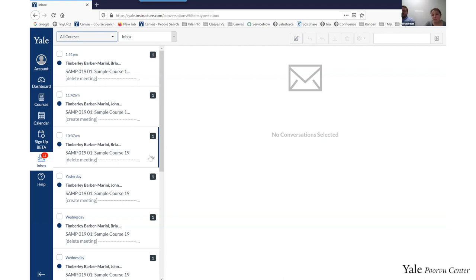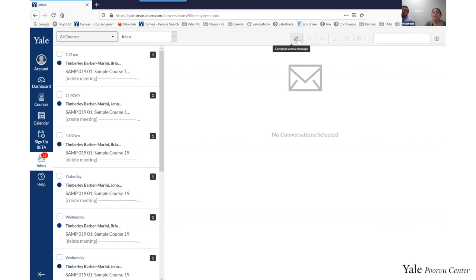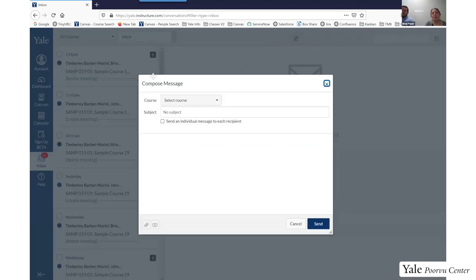When you are ready to compose a message to your students, in the upper toolbar there is a little icon that looks like a piece of paper with a pencil on it — that's the compose button. When you click compose, it opens a pop-up to start composing your message. The inbox tool is a two-way communication tool: you can create messages and send them to your students, and your students can reply back. So messages can go both ways through the inbox tool.